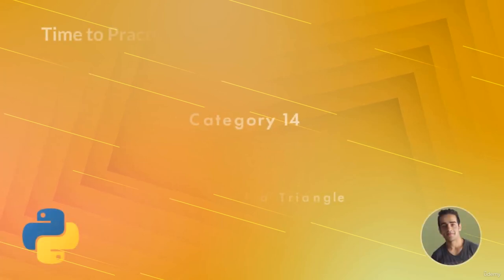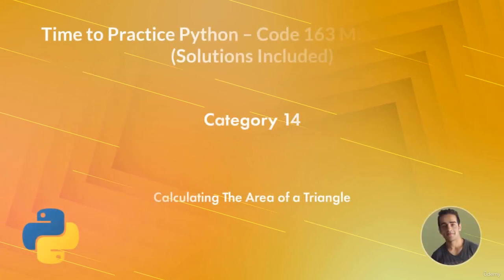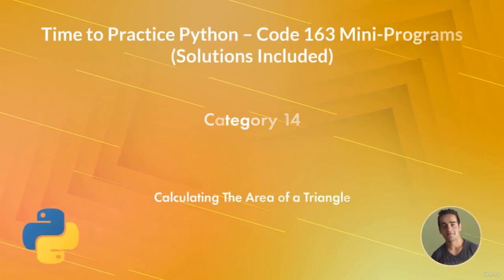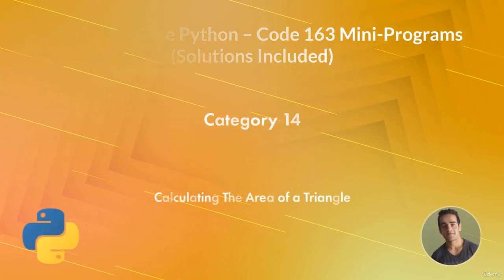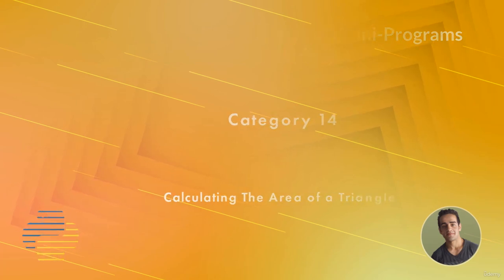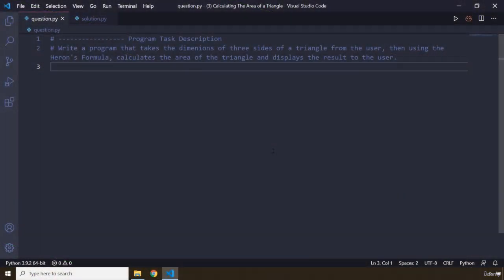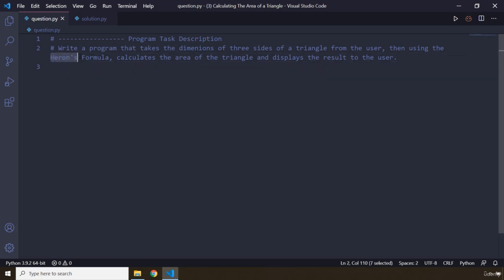Hi everyone, in this task you will be calculating the area of a triangle. The program task description says: write a program that takes the dimensions of three sides of a triangle from the user, then using Heron's formula, calculates the area of the triangle and displays the result to the user.